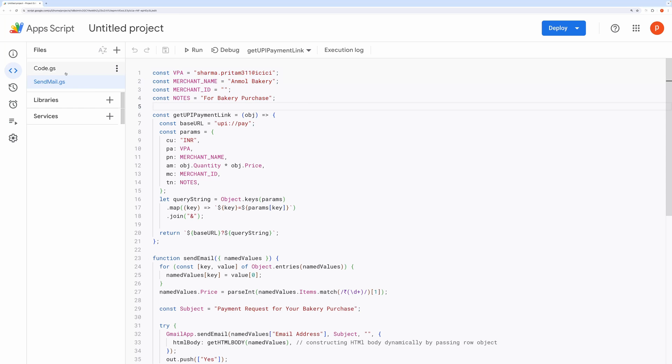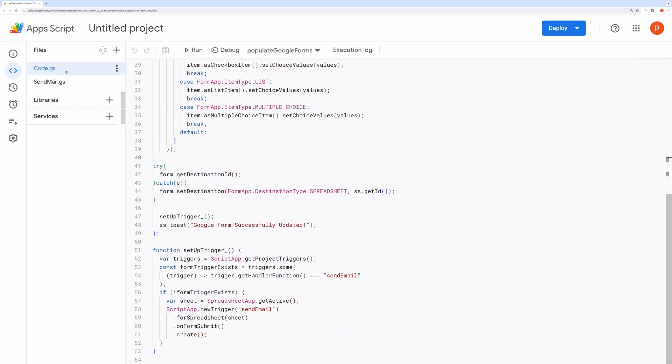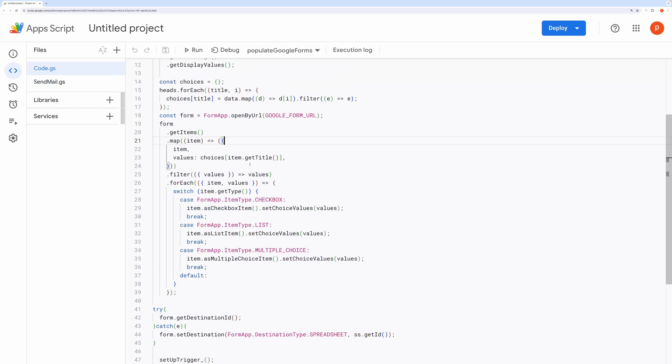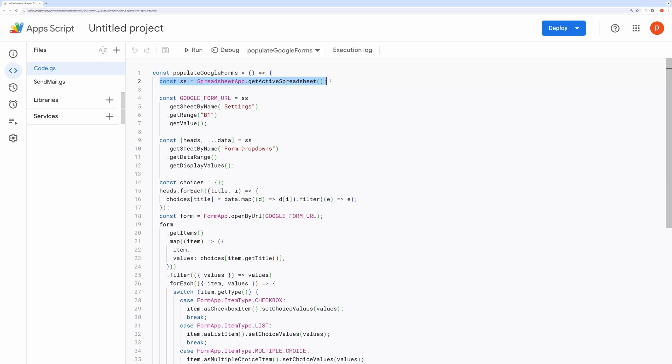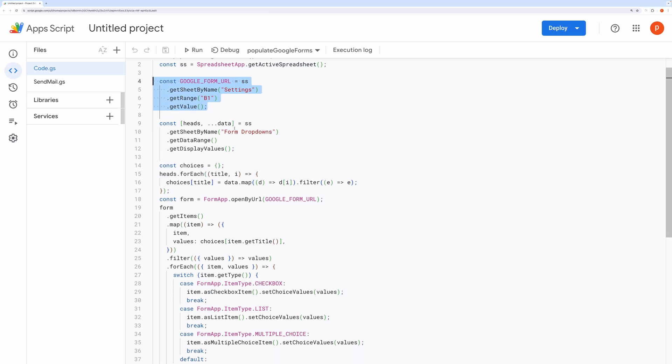Let's dive into the overview of the Populate Google Form section first. The Populate Google Forms function serves to update a Google Form based on data from a Google spreadsheet. Here's how it works. First, it retrieves the active spreadsheet. Then, it fetches the URL of the Google Form from the settings sheet, cell B1, using this line of code.